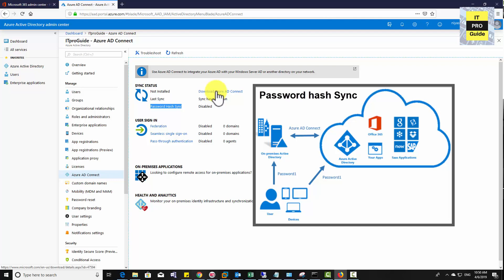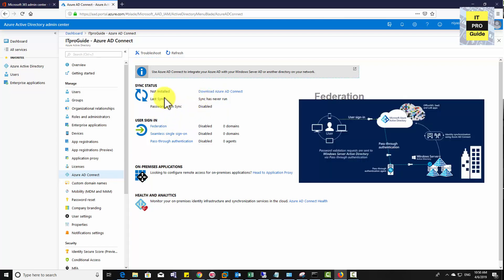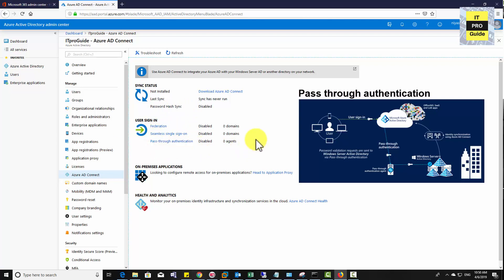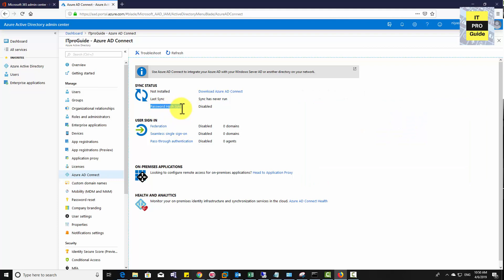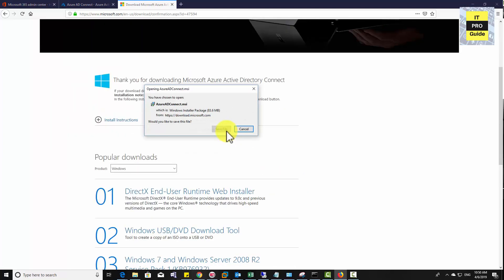To configure Azure Active Directory synchronization, go to Azure Active Directory then click Azure AD Connect. You will see the authentication methods: password hash synchronization, federation, seamless single sign-on, and pass-through authentication. Password hash synchronization is the simplest method — you download Azure AD Connect and it synchronizes passwords to Azure AD in an encrypted form. It is advised to use password hash synchronization unless you have a specific reason to choose another method. Go ahead and download Azure AD Connect, then save it.